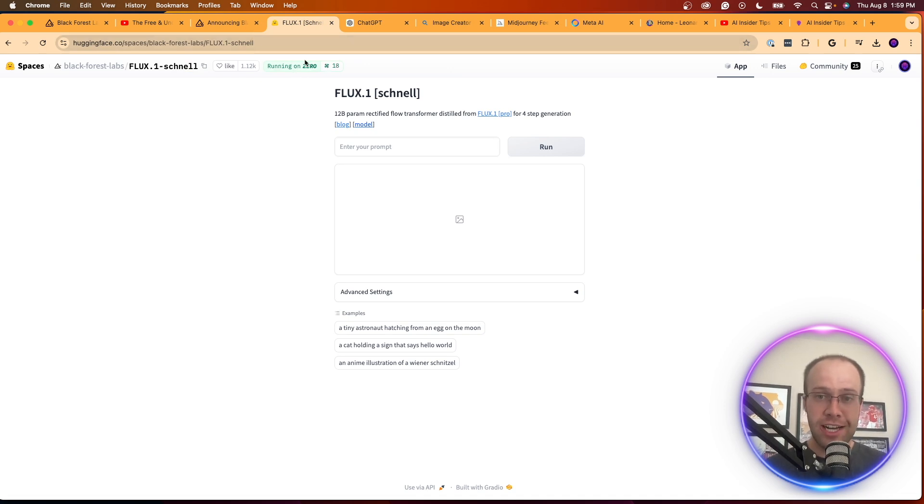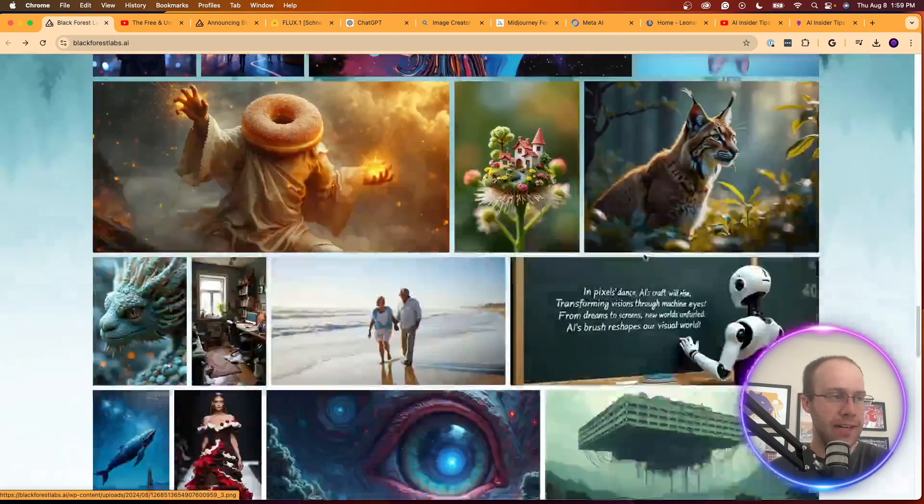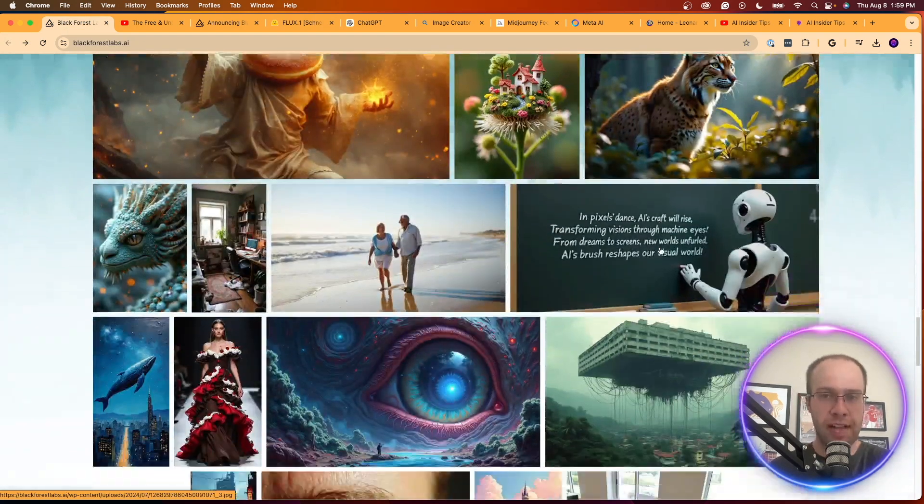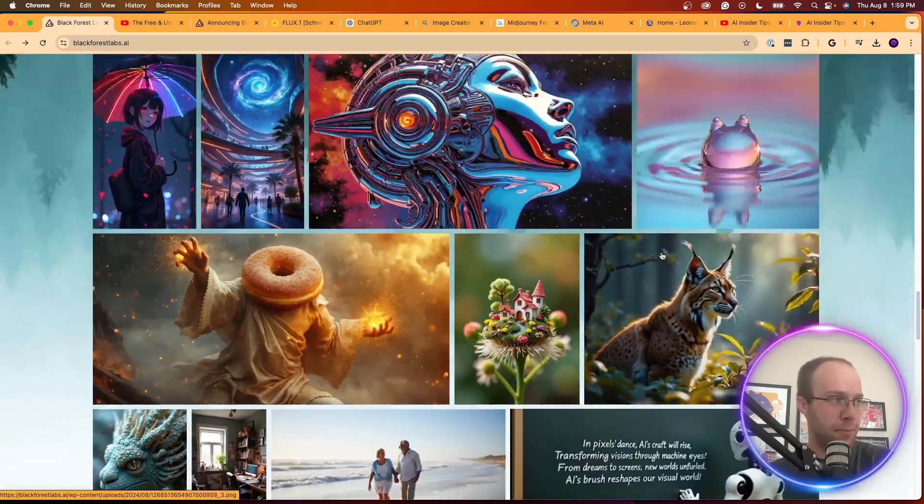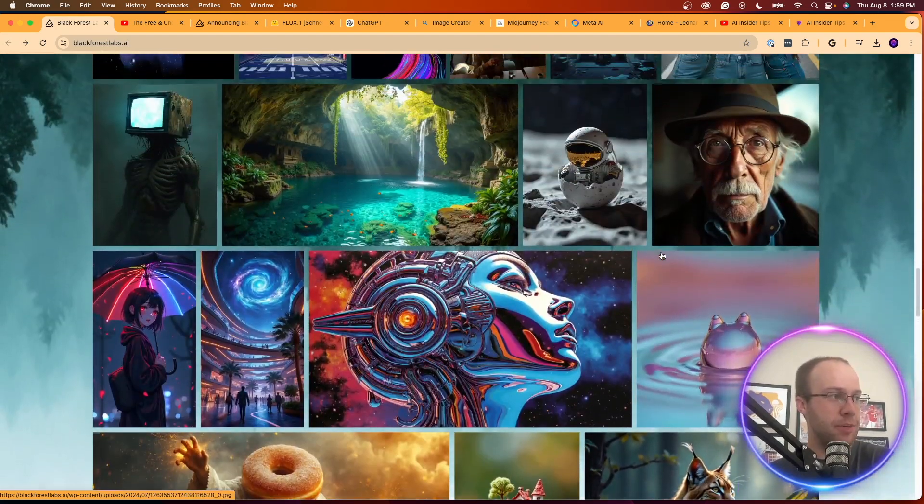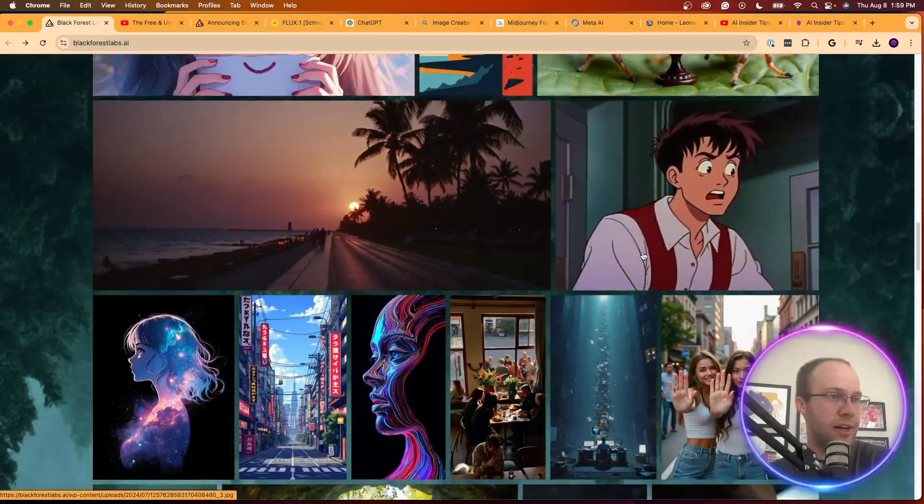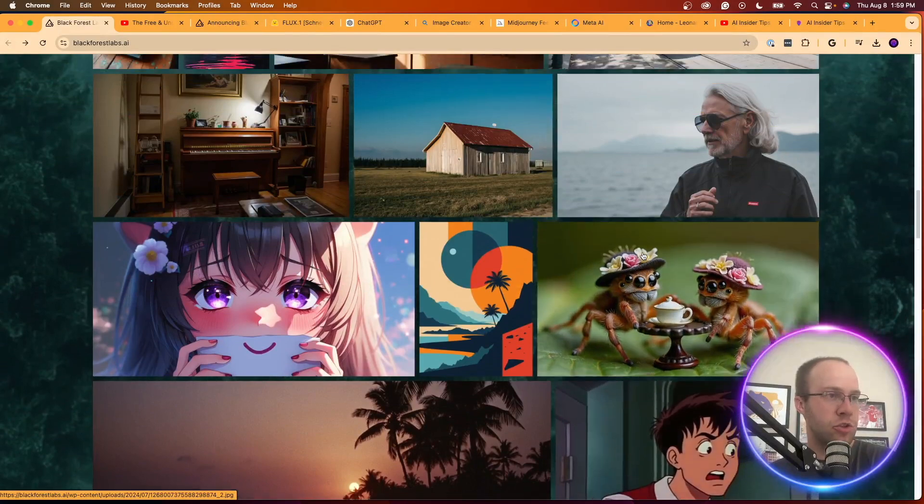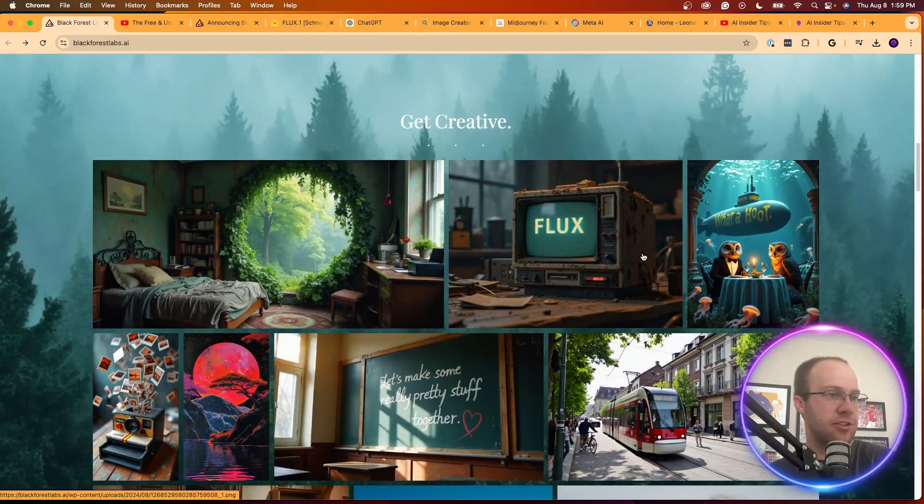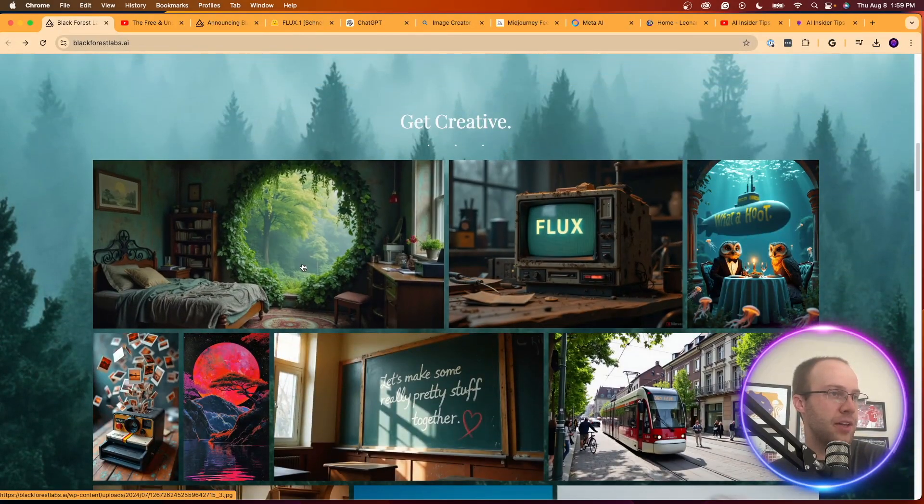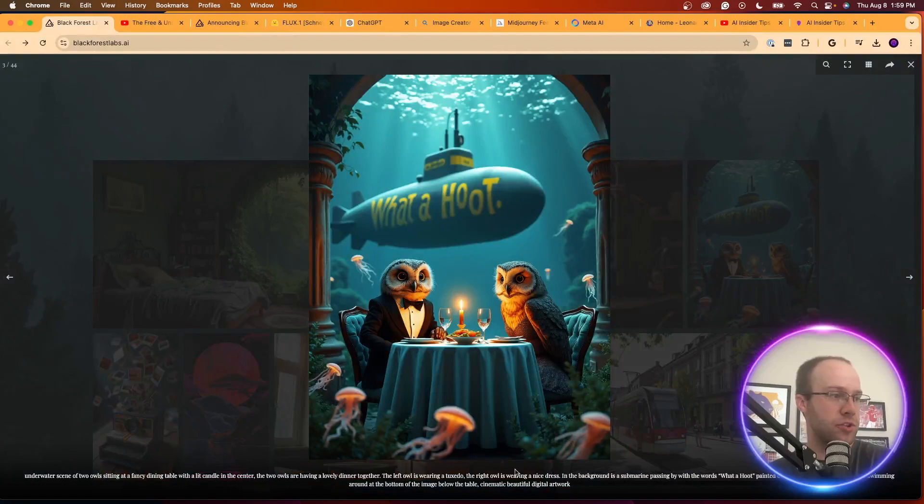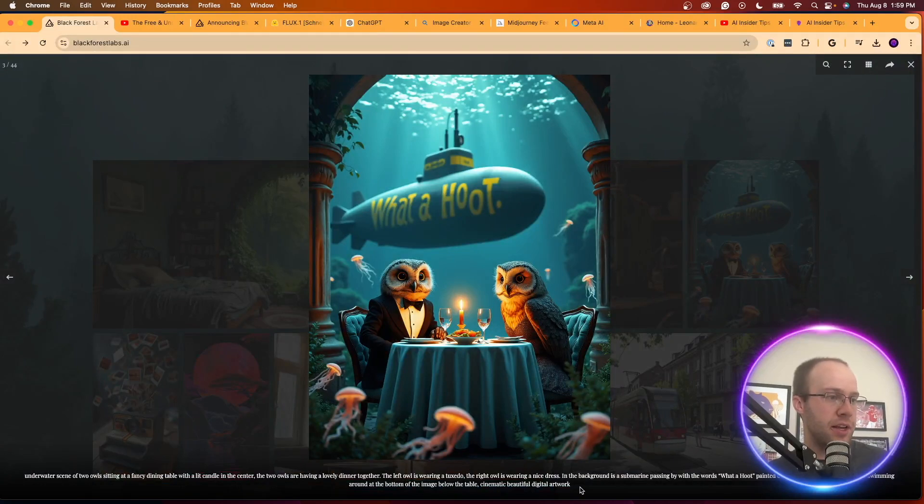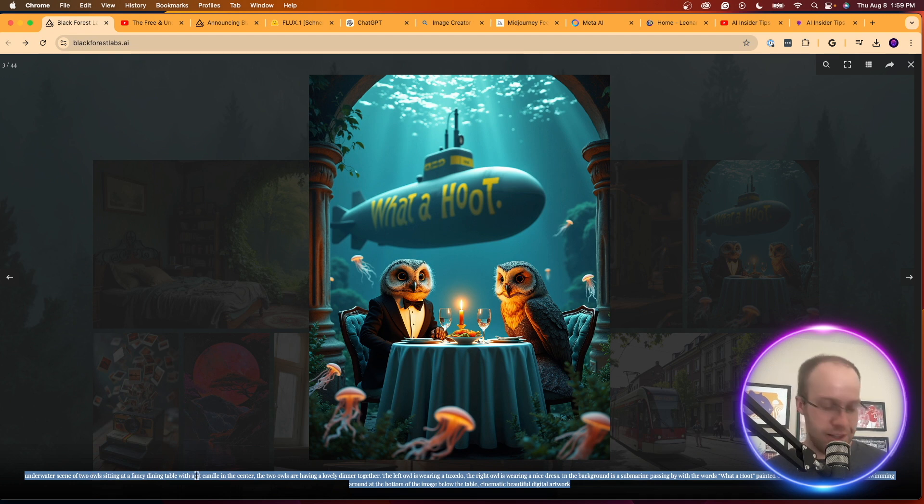So what I'm going to do is I'm just going to come back to the Black Forest Labs AI website and I'm going to pick one of these images here and copy and paste the prompt. Which one should we do in this example guys? Let's do this one, this one's pretty cool. So let's copy and paste this at the bottom: underwater scene of two owls sitting at a fancy dining table with a lit candle in the center.